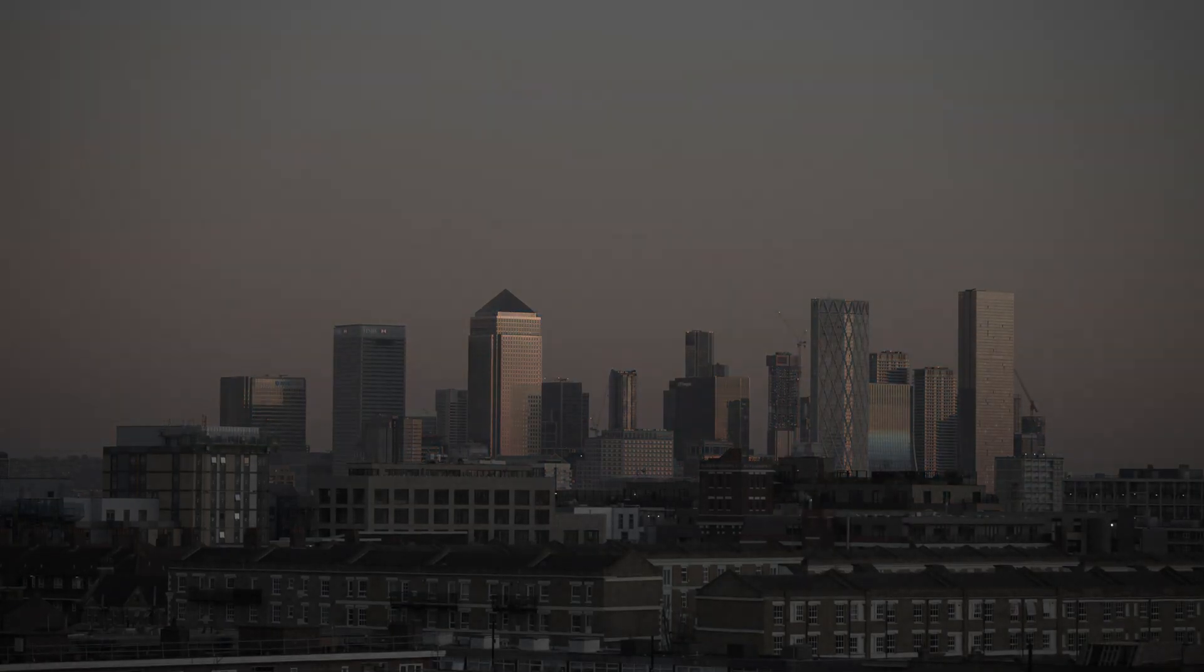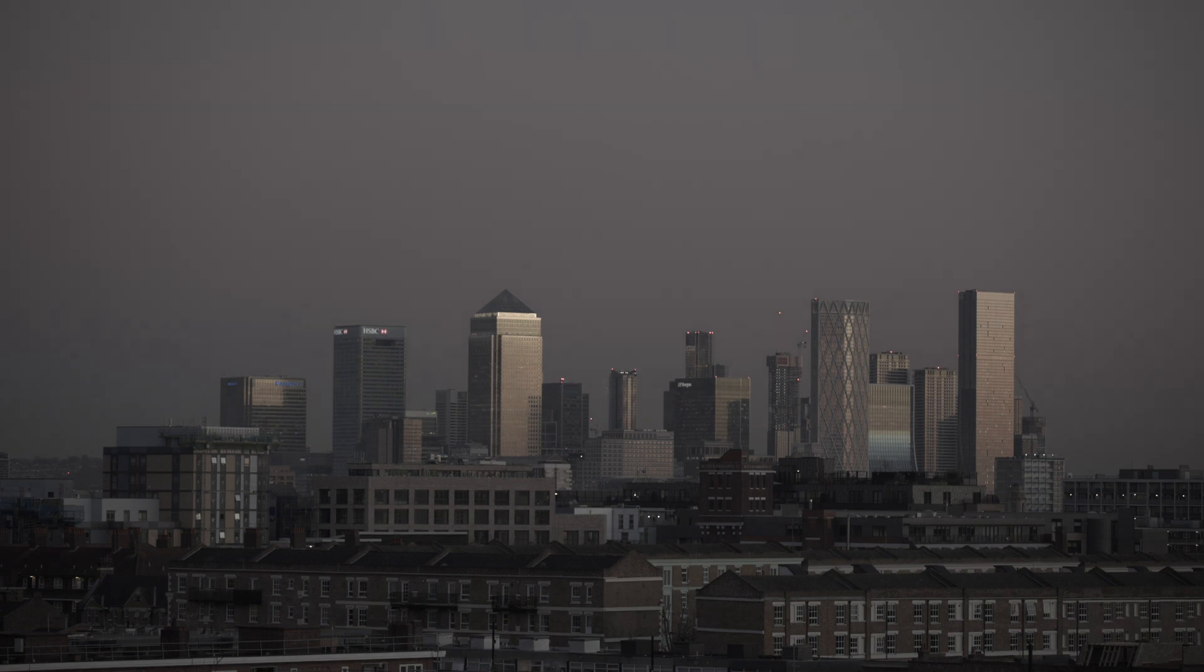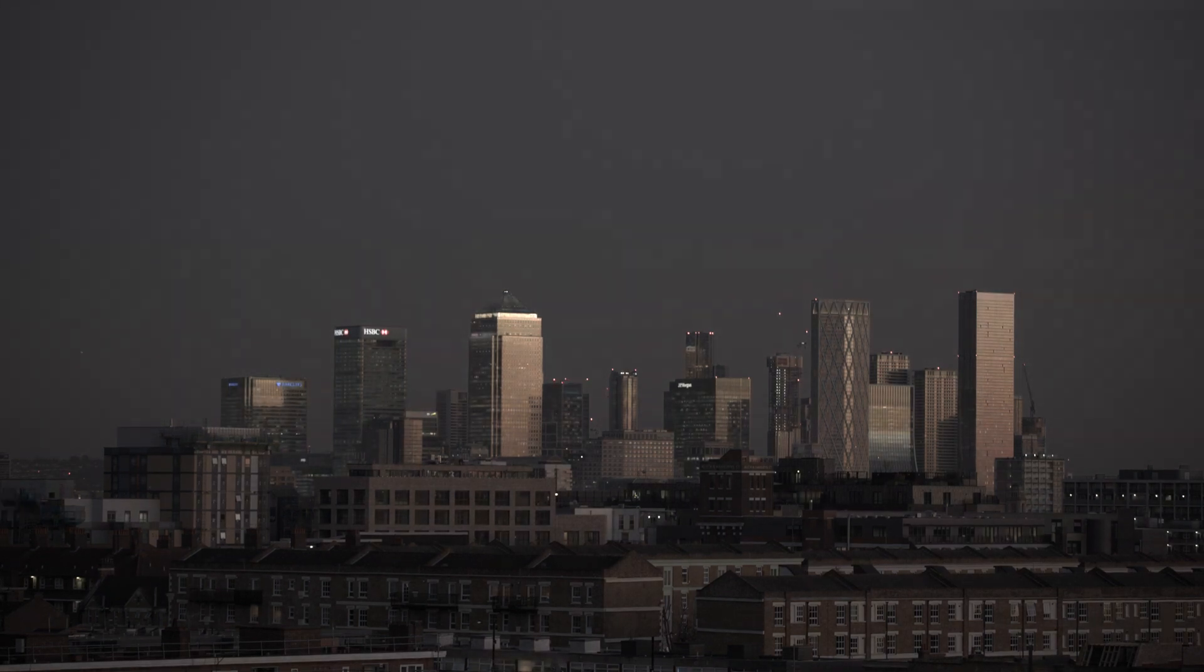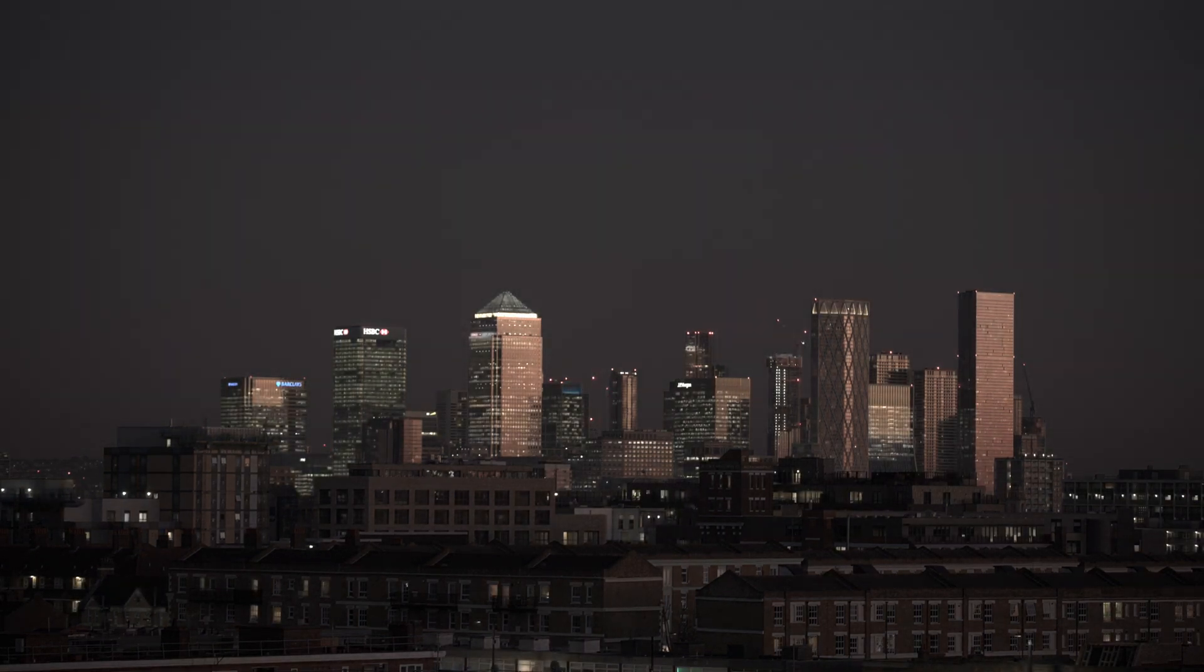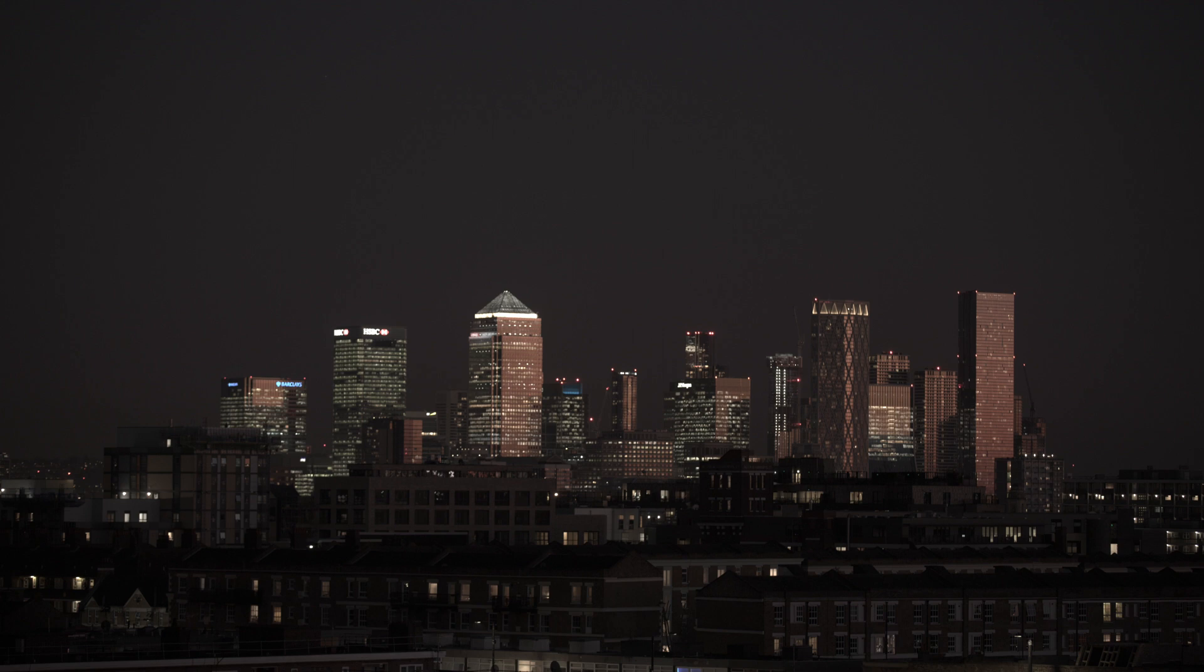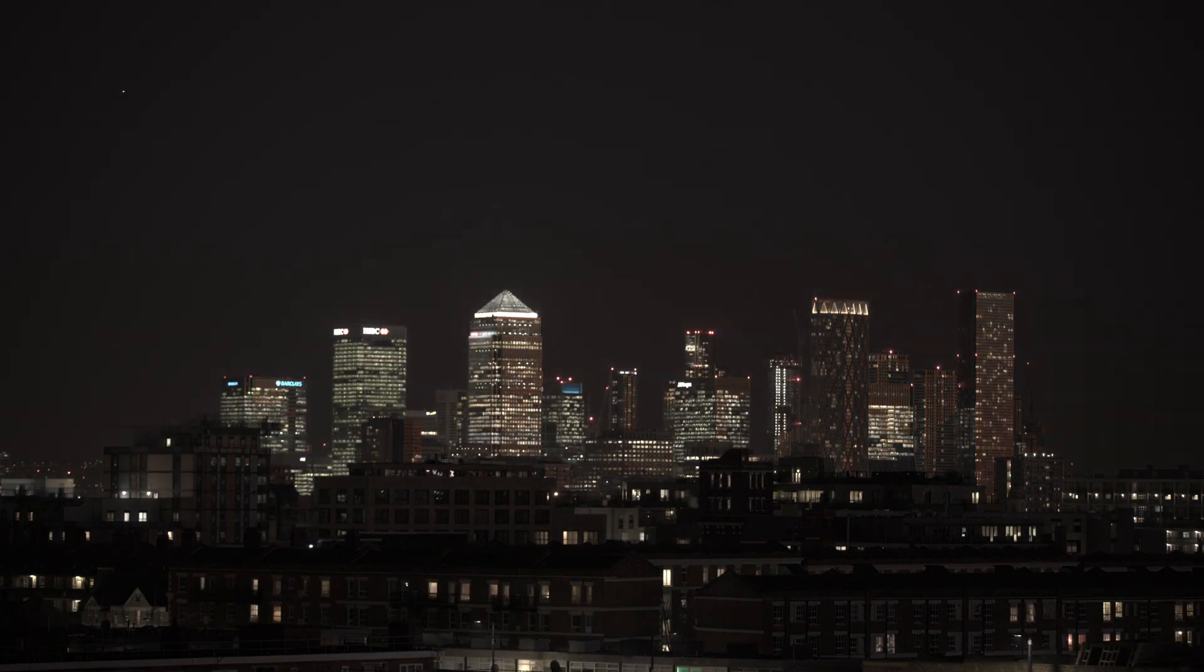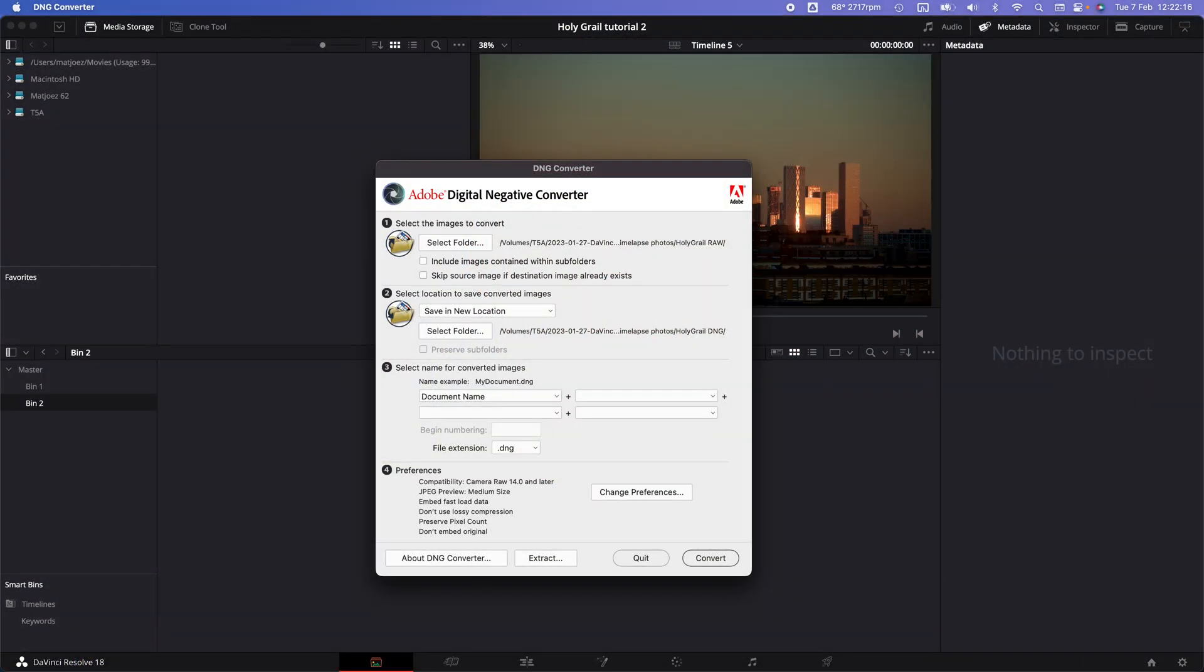Once you're finished shooting, your sequence straight out of camera will look like this. Obviously those flickers are induced from you changing your exposure, and that's going to be the next part of this video: how to color grade and deflicker this holy grail sequence using DaVinci Resolve Studio.